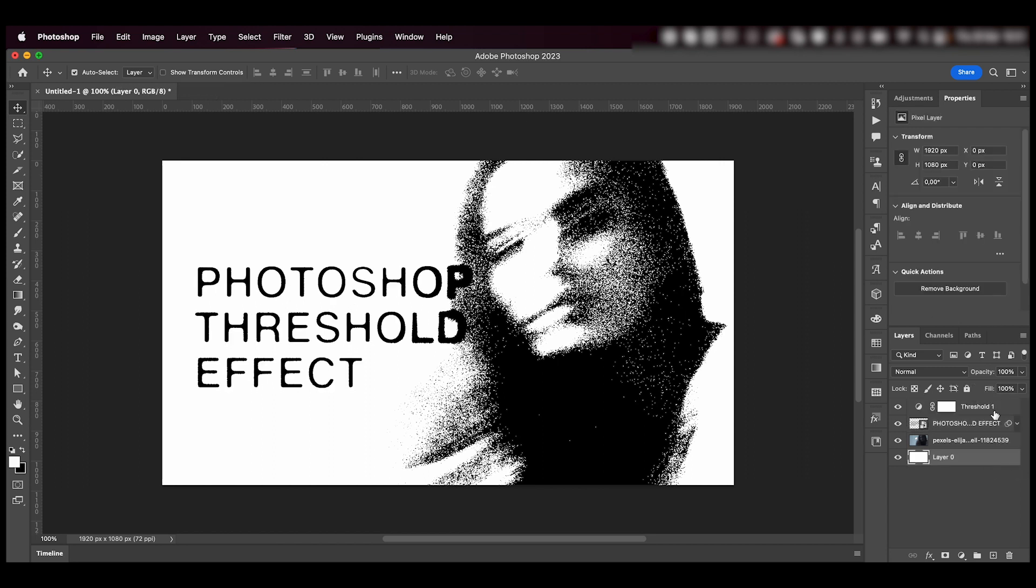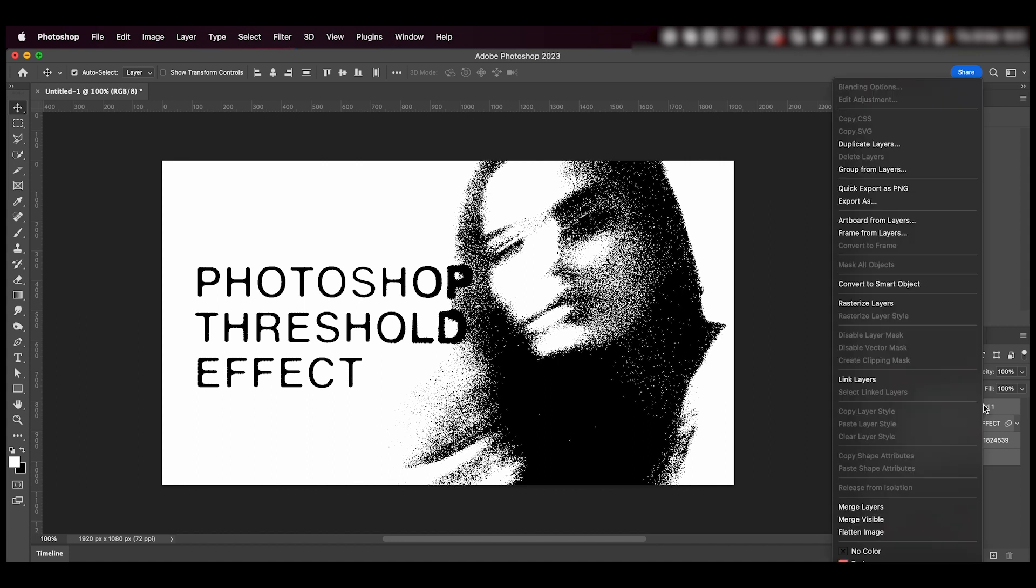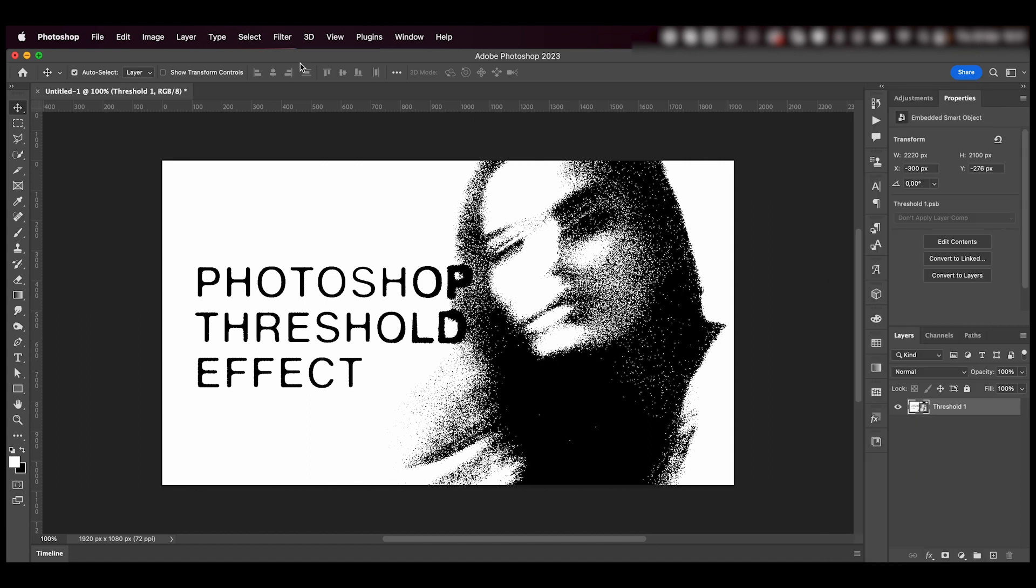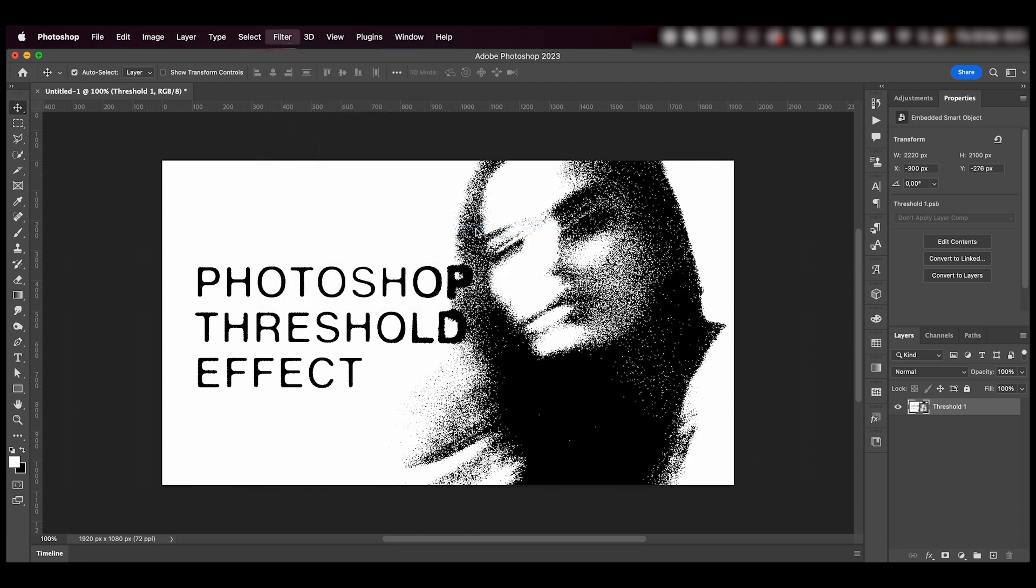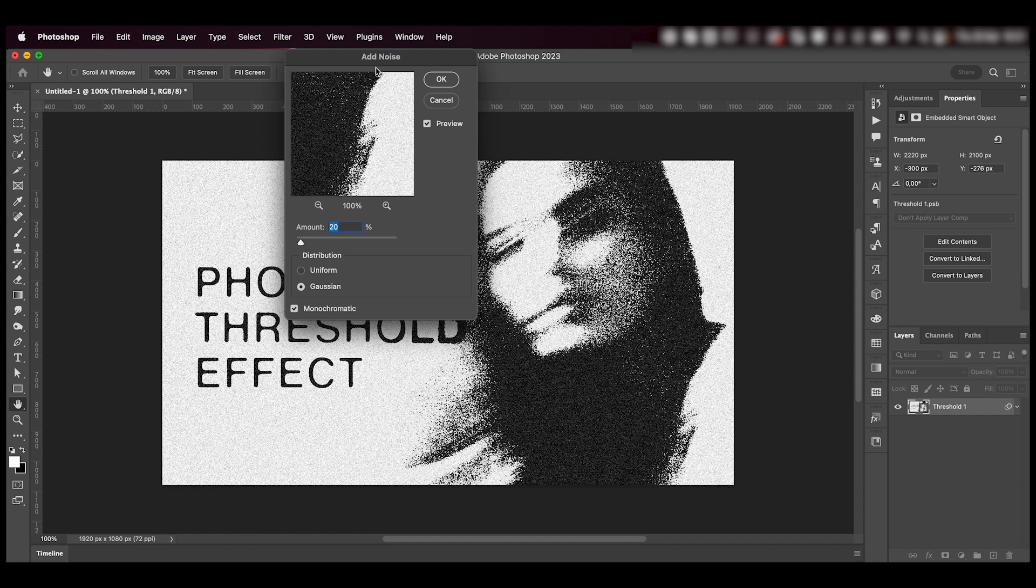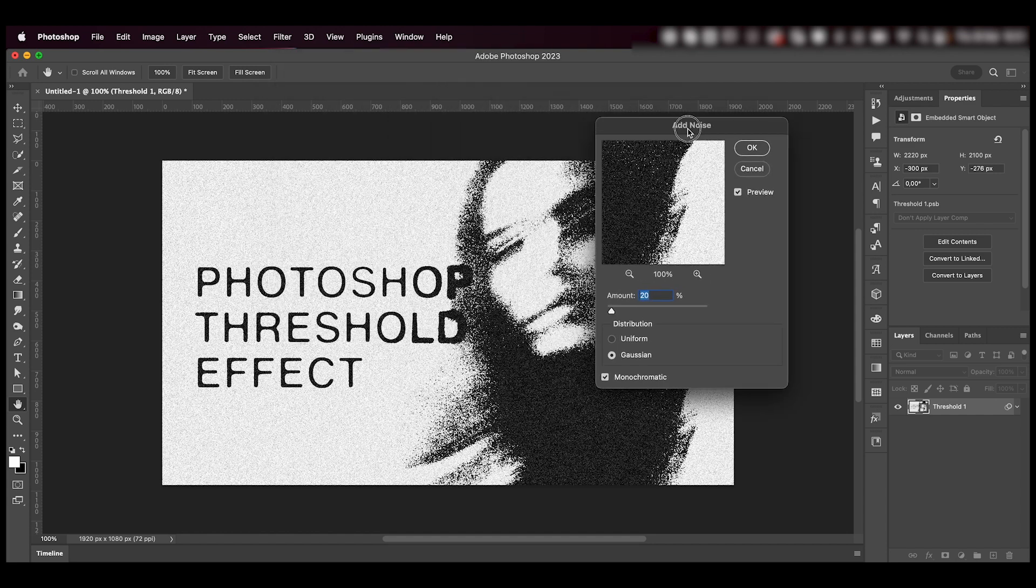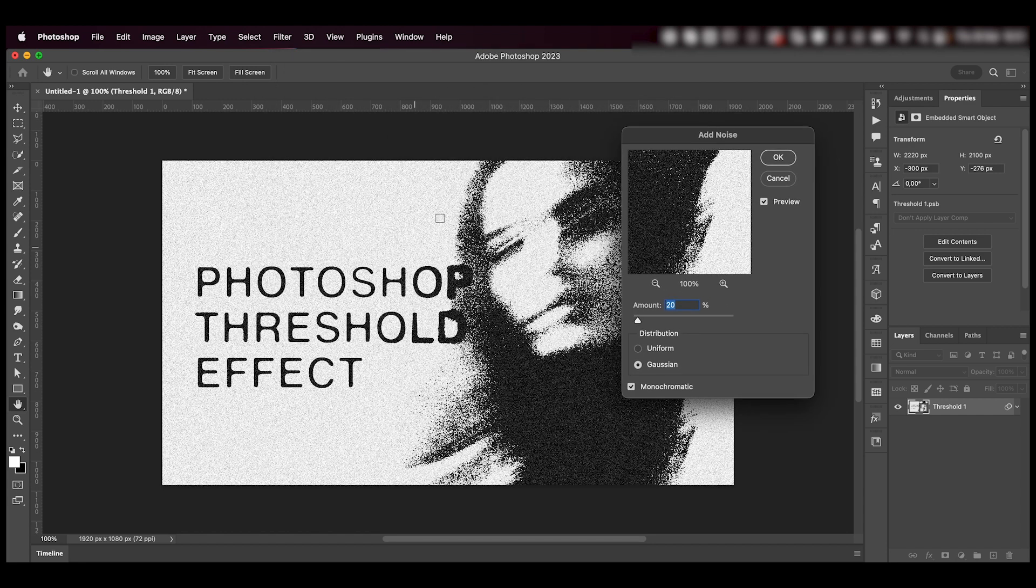Finally, I'm going to select all my layers, right click and convert to smart object. And now we're going to add a bunch of noise from filter, noise, add noise, and I'm going to add about 20 to get this cool effect.